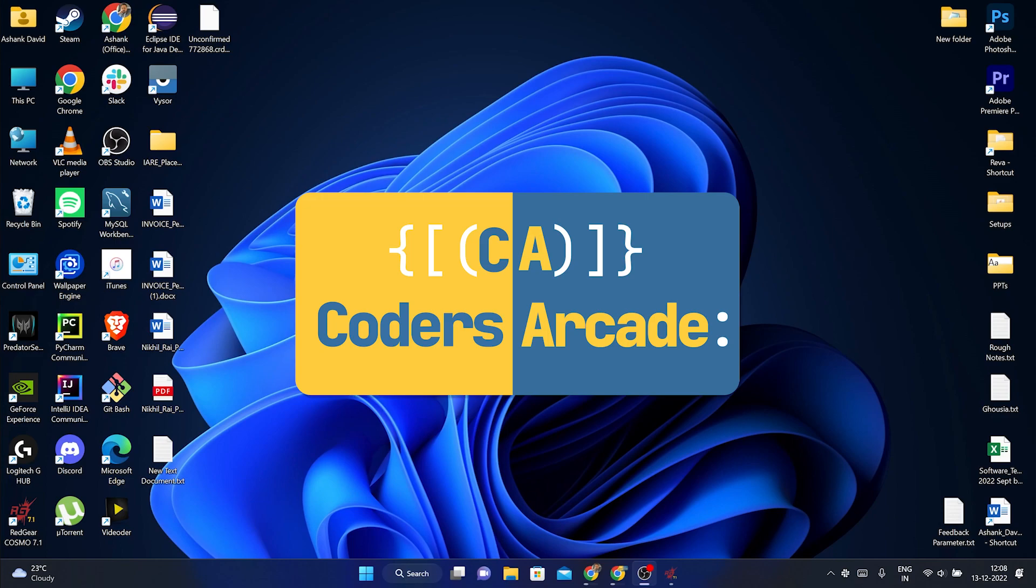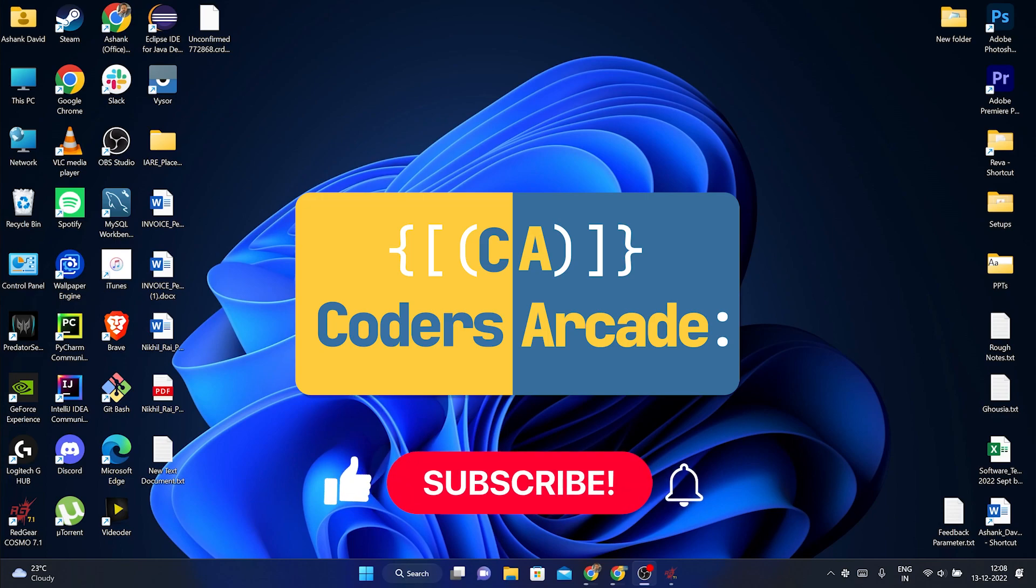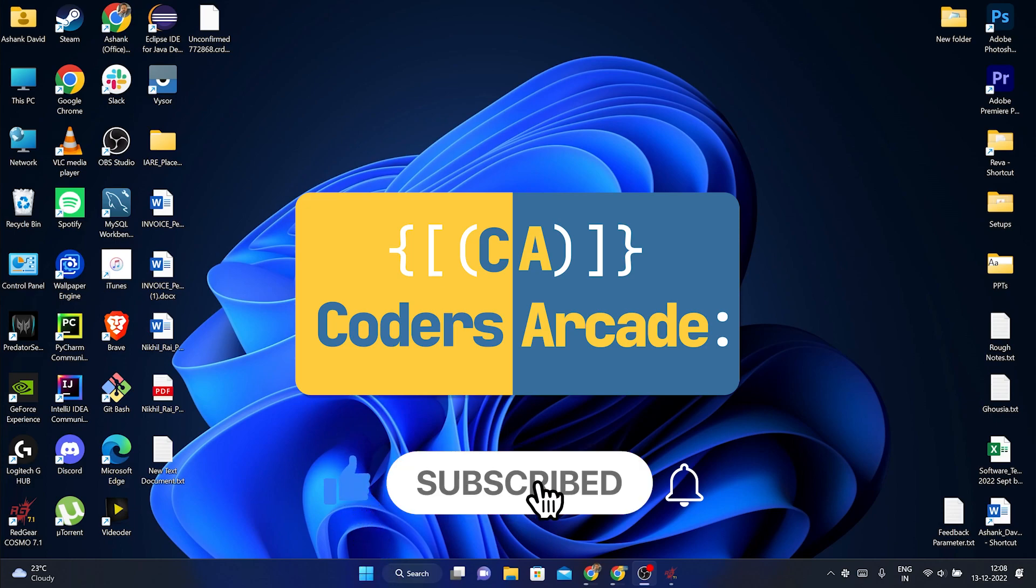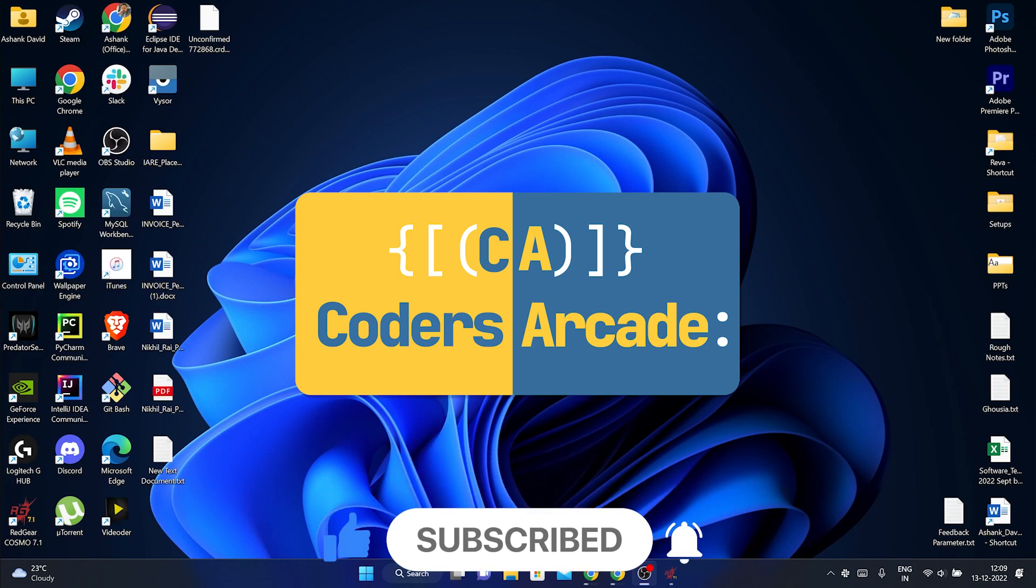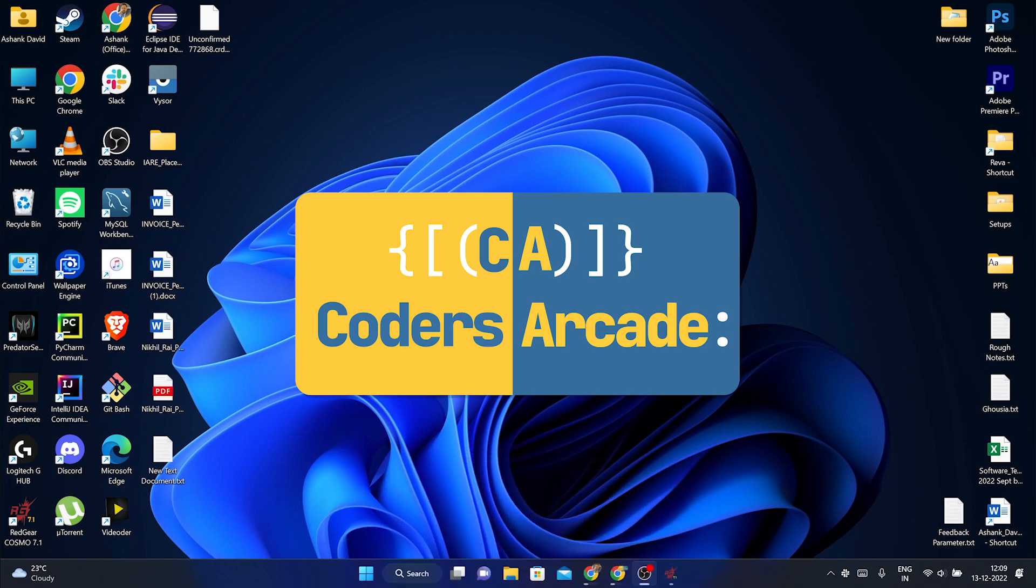Before we start this video, I would like to request you people to please like, share and subscribe to our channel Coders Arcade and don't forget to press the bell icon so that you won't miss any future updates. So without any further ado, let's get right into the topic.